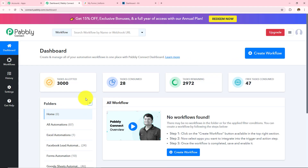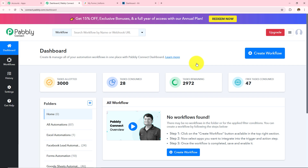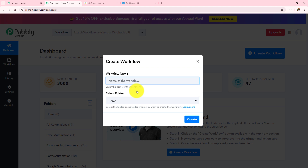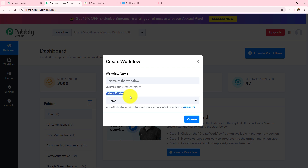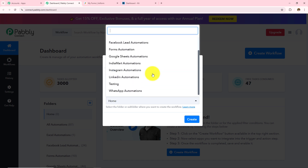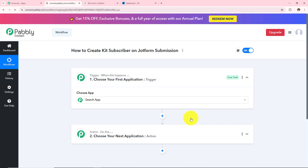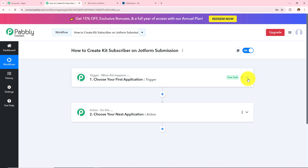If you want to create a new folder you just need to click on this plus icon and from here you can create a new folder. For now I want to create a new workflow, for which I need to click on Create Workflow. First I need to provide the workflow name and then select the folder in which I want to save that workflow. So let's name this workflow as 'How to Create Kit Subscriber on JotForm Submission'. Now I need to select the folder — I want to select Forms Automation — and then click on Create. As soon as I click on Create, two boxes have appeared: one is trigger and the other is action.